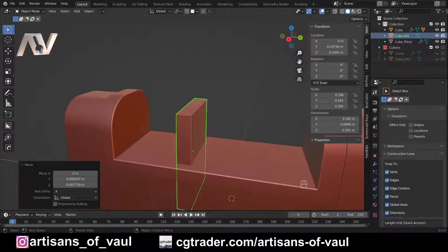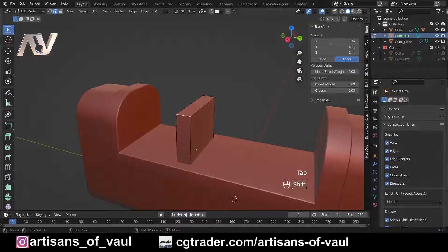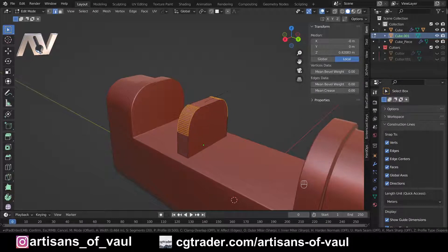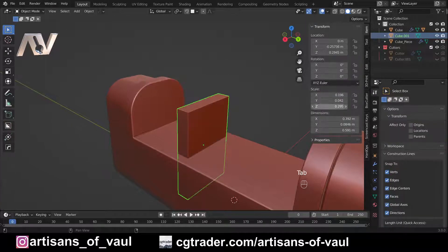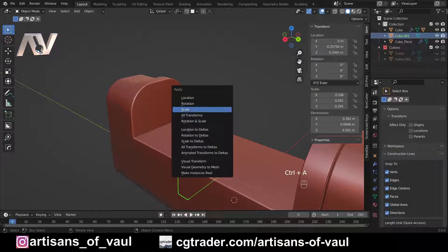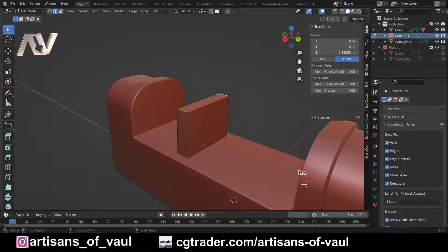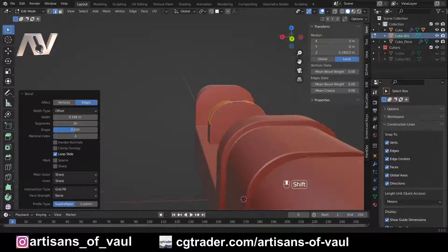Now we're going to make this nice and rounded, but at the moment this is going to go horribly wrong. If I go to edge mode and click on those two edges to round off the tops and press Ctrl+B, it is beveling them but at an odd angle — that's because the scale for this item is all off. Back in object mode you can see the scales are not matching. Press Ctrl+A to apply the scale, which sets X, Y, and Z back to one. Then back in edge mode, Ctrl+B bevels much more nicely and equally on all edges.